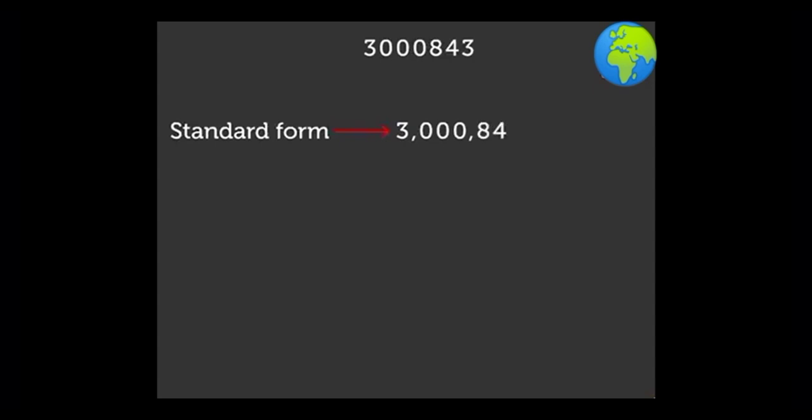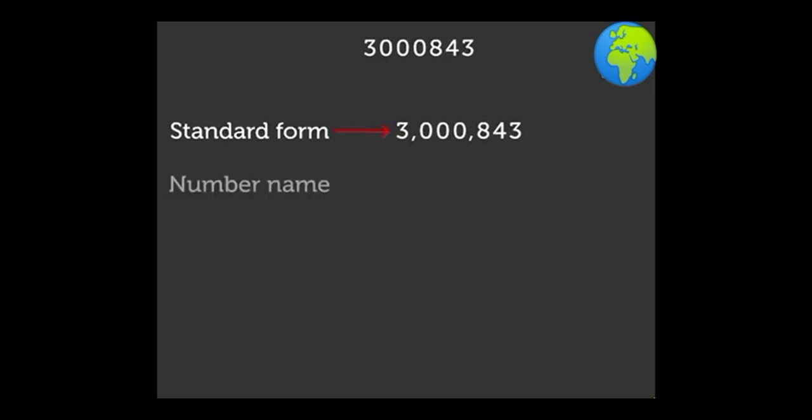We read this number as three million eight hundred forty-three. Did you notice here we did not read the place value of zeros but we did write them. We read this number in the standard form to show the place value. Its number name is three million eight hundred forty-three.